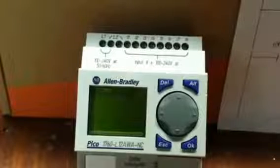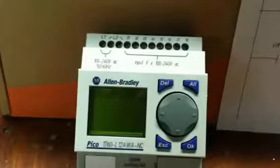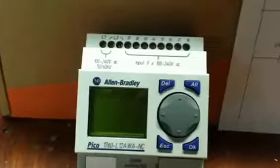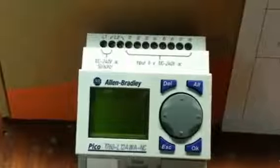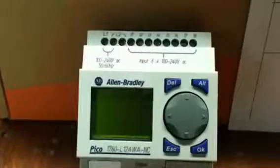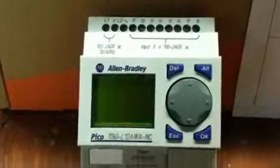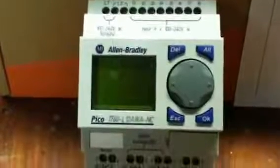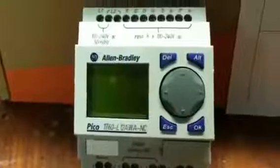I had a few guys ask how we control the amp with only one on off switch from the front. This is the Allen Bradley Pico controller. You can see the model number there.